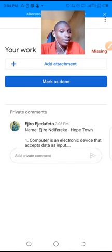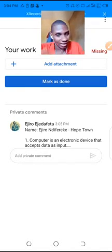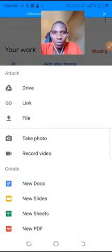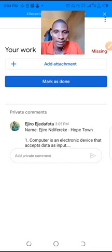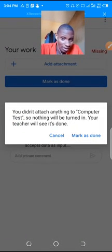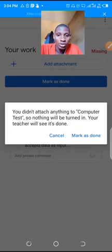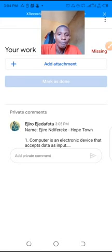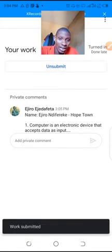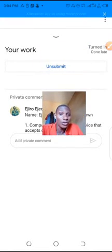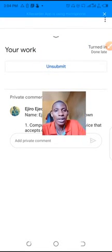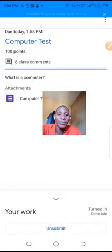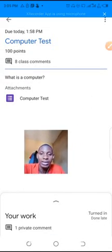Once we've done, we click this. And once we have done that, we click mark as done. I always said that, don't click on the add attachment. We don't need that. Add attachment shows you your drive, your new doc. We don't need that. So you just click mark as done. And of course, you do not attach anything to your computer, so nothing will be turned in. Your teacher will see it's done. What they will see is the comment section. So you click mark as done. Your work will be submitted. Work submitted. You see that your work has been submitted.